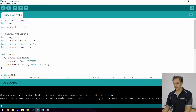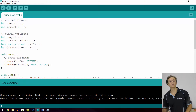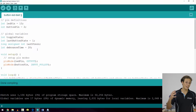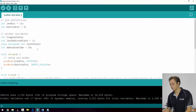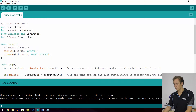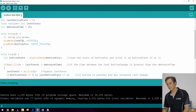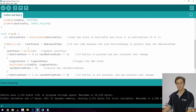Then we have a standard integer variable, debounce time, which we'll be using for debouncing our switch — we'll get to that a little bit later on. In void setup, pretty familiar: pin modes to set our LED pin and button pin as outputs and input pull-ups as per the previous chapter.